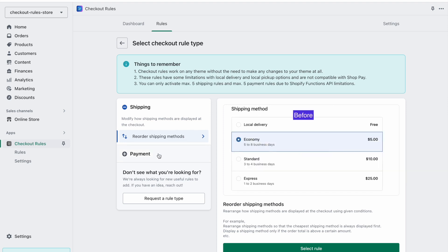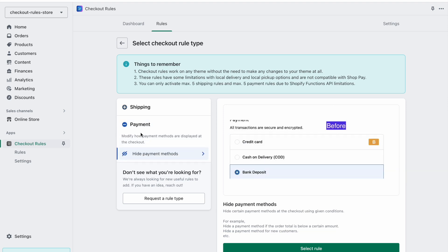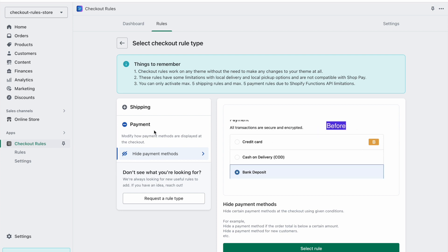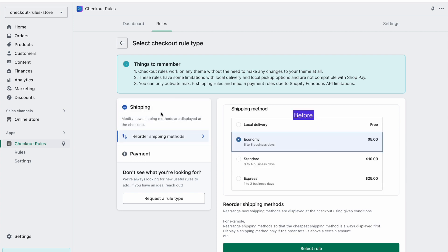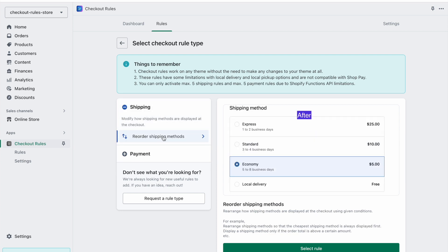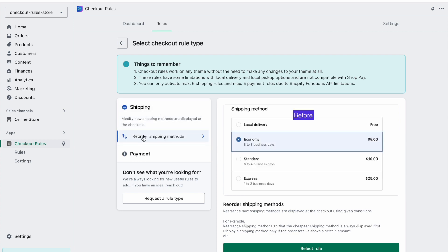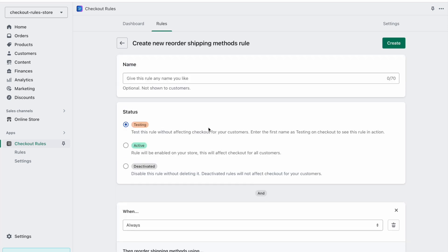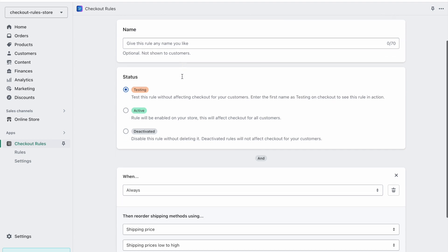We have a reorder shipping methods rule, and then in payment we have a hide payment method rule. Let's try to reorder shipping methods. Here we can define how the rule will behave, and we can optionally give this rule a name.